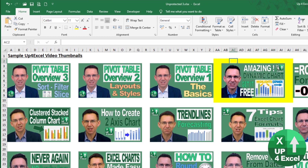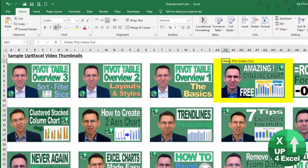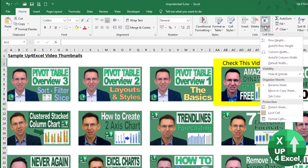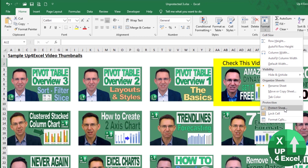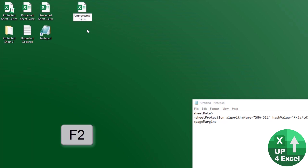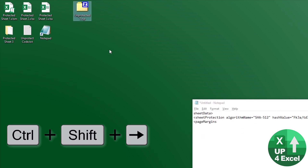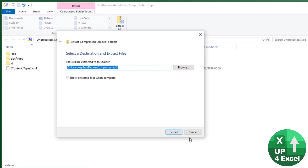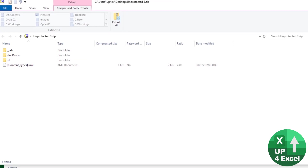Make your changes to the spreadsheet — for example, adding some text — then save the file. Now to reinstate the original protection: change the file extension back to ZIP again, open it with Windows Explorer, and extract all to the desktop. Close the original.